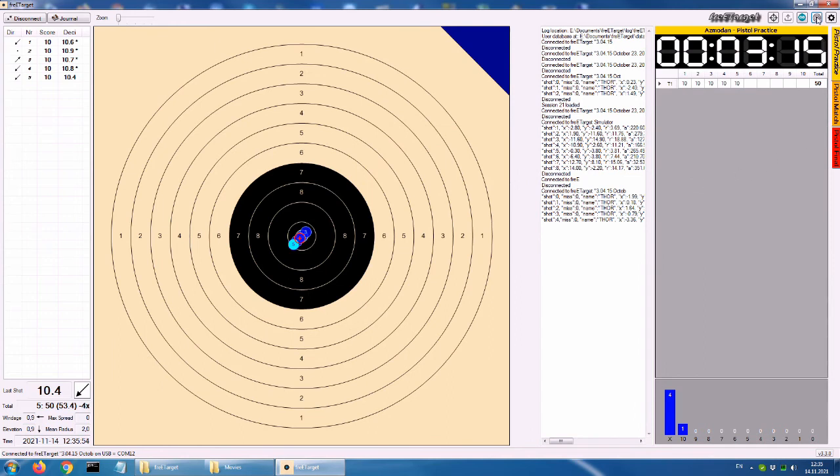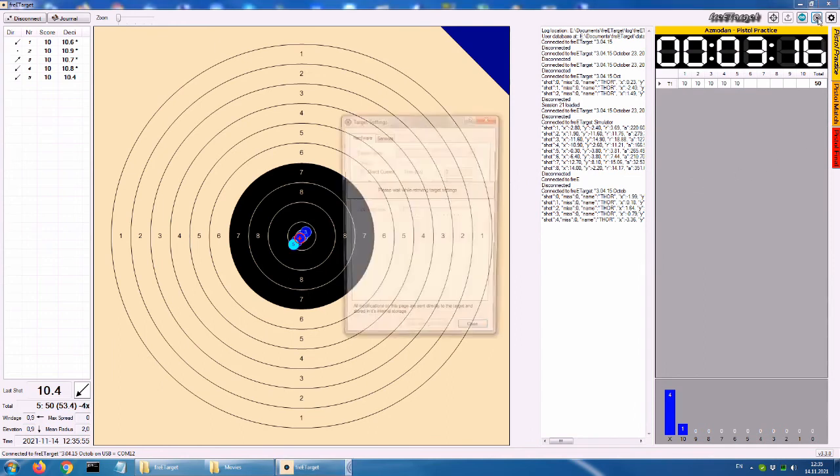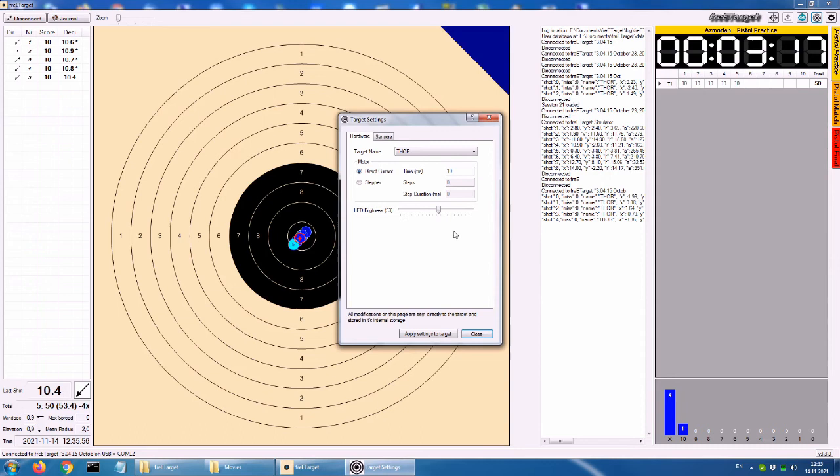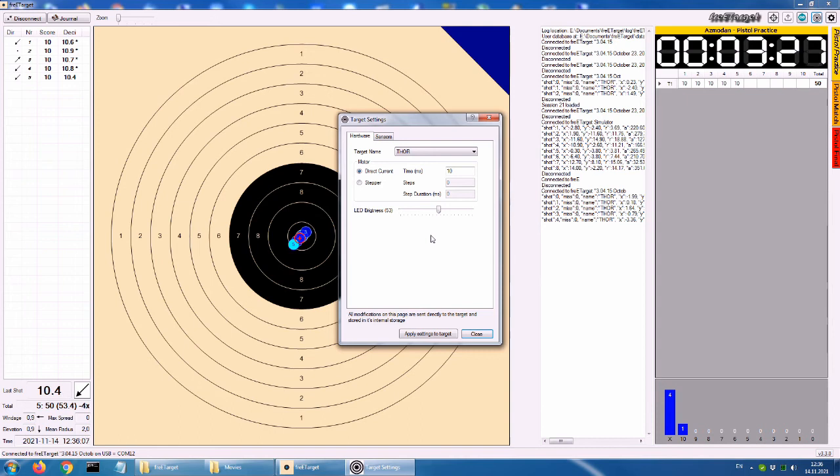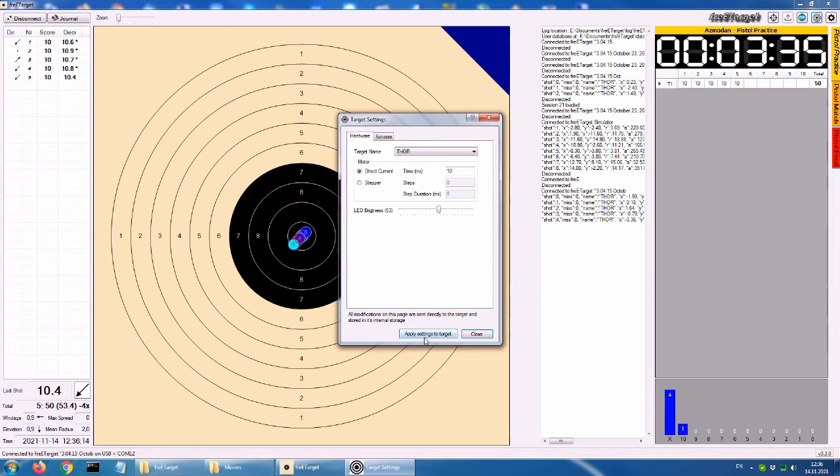Here you can configure the default event. It has to be one of the active events. It usually is a practice type event that is started automatically when the software connects to the target. The rest of the parameters in this tab are colors to be configured for the display target. You can change the background maybe you prefer white. And the current shot and last shot colors. Also there is a possibility to assign different colors to shots depending on their score. So if it's 10 or 9 or something else. This concludes the local setting window.